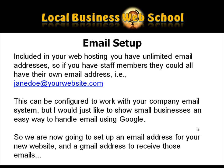Included in your web hosting you have limited email addresses so if you have staff members they could all have their own email address. For instance, jane doe at your website dot com. This can be configured to work with your company email system, but I would just like to show small businesses an easy way to handle email using Google. So we are now going to set up an email address for your new website and a Gmail address to receive those emails.